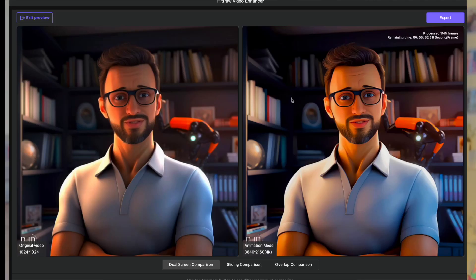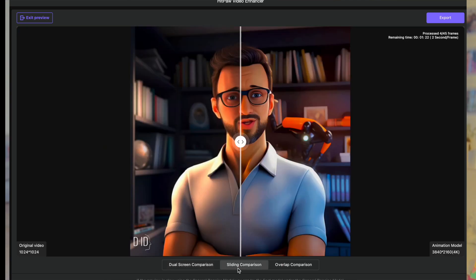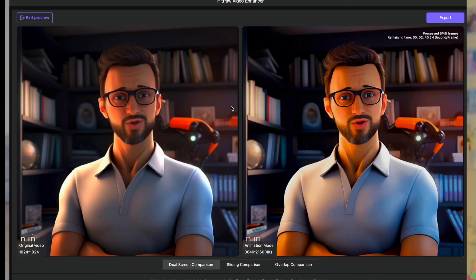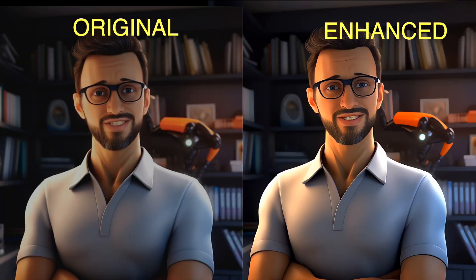Click on 'Preview' and here you can see the preview — on the left is the original video and on the right is the enhanced video. There is a definite enhancement in the quality and depth of color of the video. If you're satisfied with the result, just click on 'Export.'